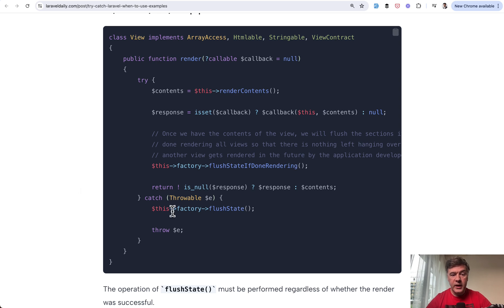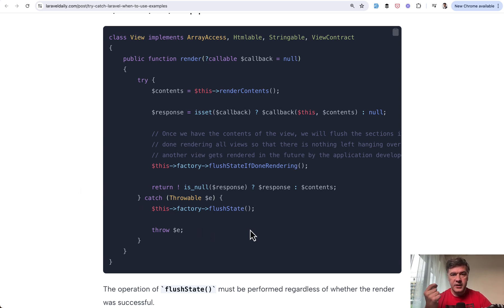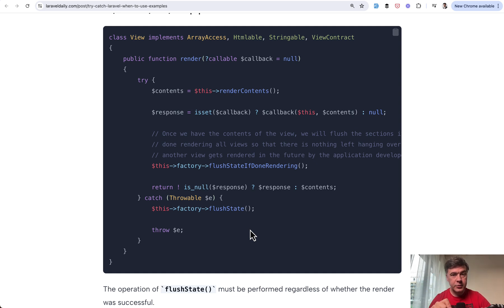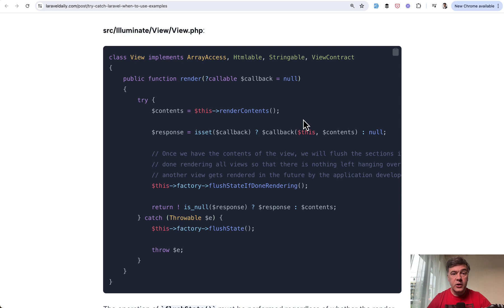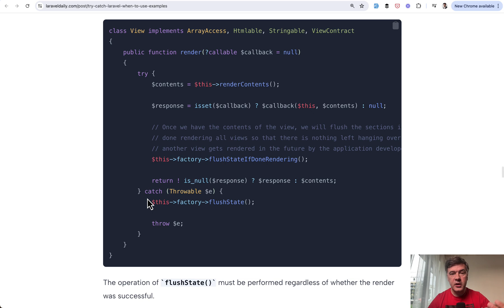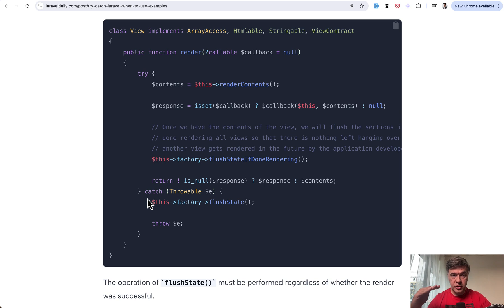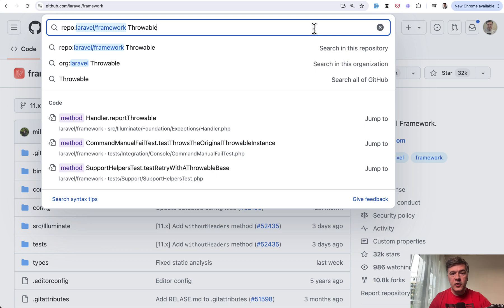But if we go back to the throwable example, throwable is an interface that is a parent thing for both exceptions and errors. So if you don't know which may happen—it may throw an exception but it may also throw a PHP error, one of those that I've listed above—then a better solution, kind of the ultimate solution, umbrella for both exceptions and errors, is throwable.